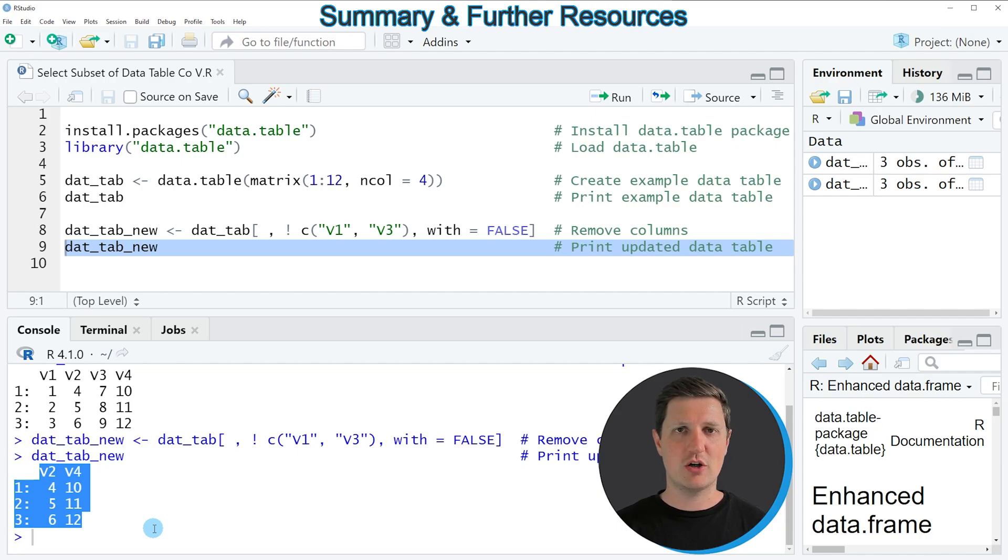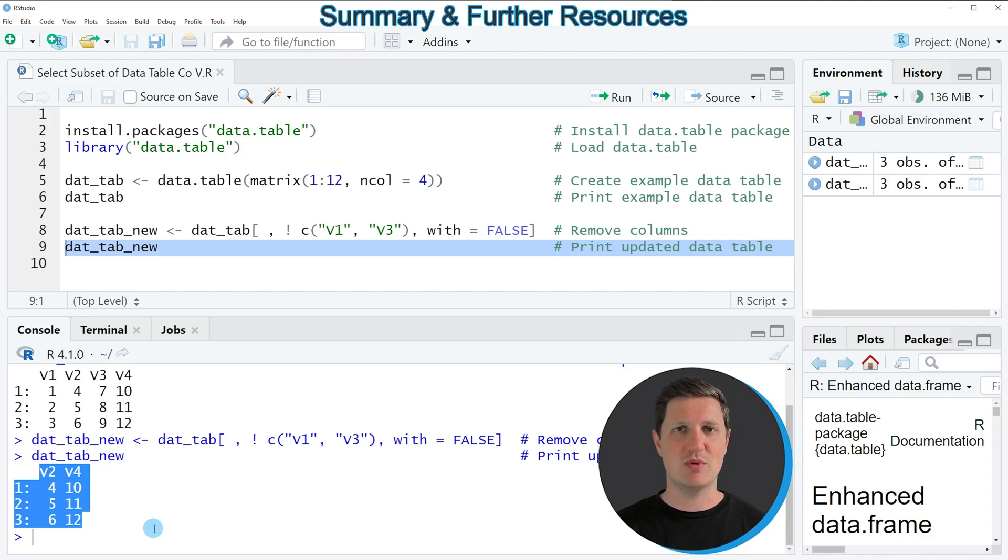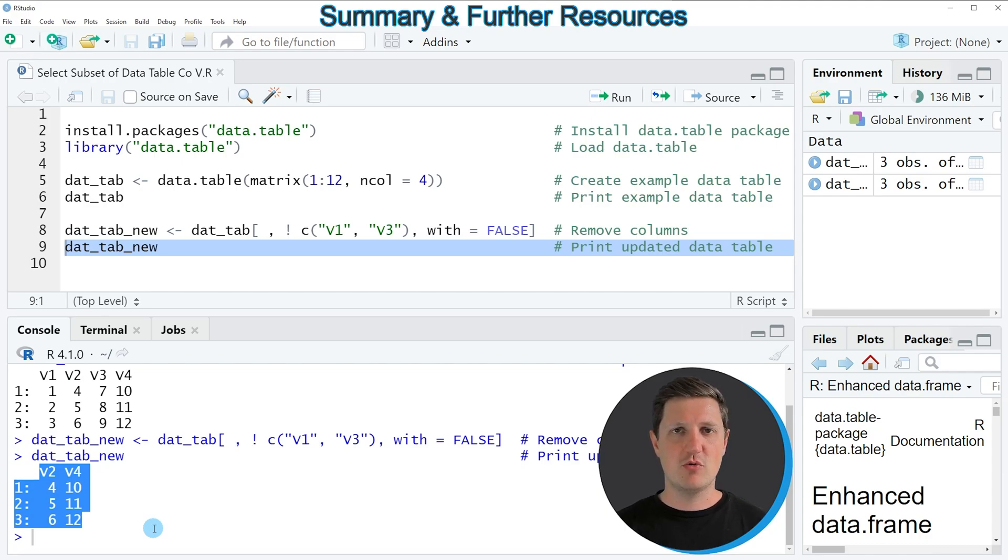you could check out my homepage, statisticsglobe.com, because on the homepage, I have recently published a tutorial in which I'm explaining the code that I have used in this video in some more detail. And I will put a link to this tutorial into the description of the video.